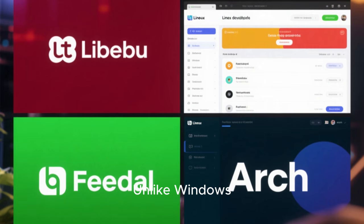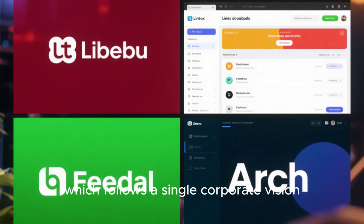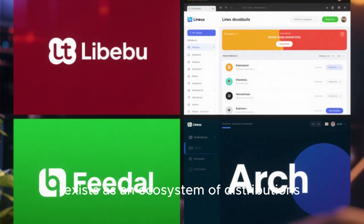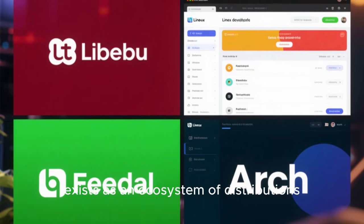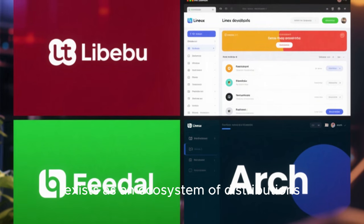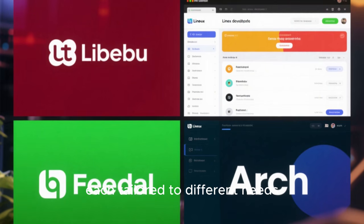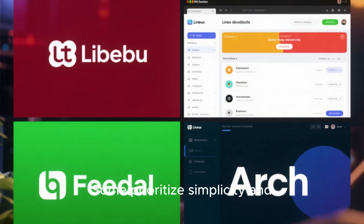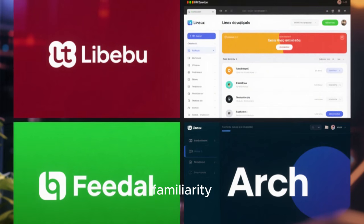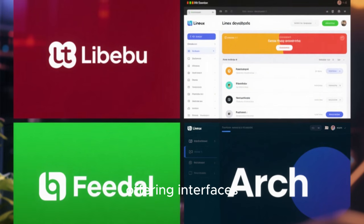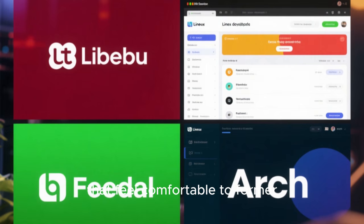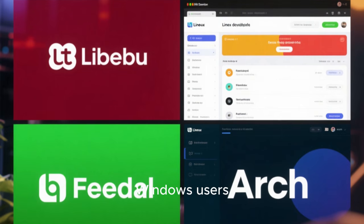One of Linux's greatest strengths lies in its diversity. Unlike Windows, which follows a single corporate vision, Linux exists as an ecosystem of distributions, each tailored to different needs. Some prioritize simplicity and familiarity, offering interfaces that feel comfortable to former Windows users.